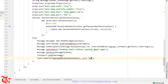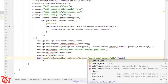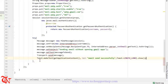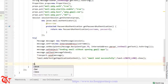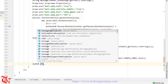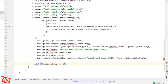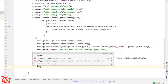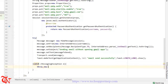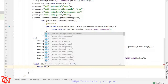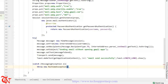Then call Transport.send(message). On success, show a Toast: 'Email sent successfully'. Then catch MessagingException e and throw a new RuntimeException. That's it for the email sending logic.